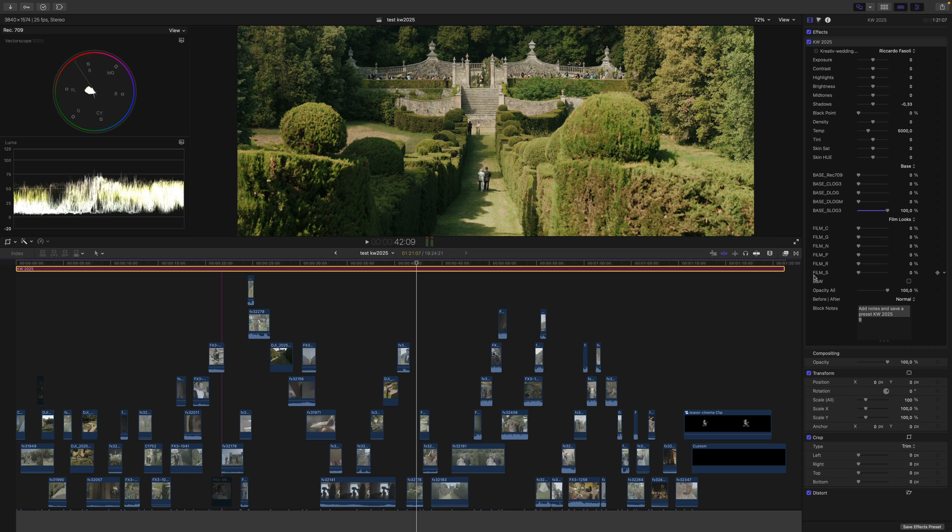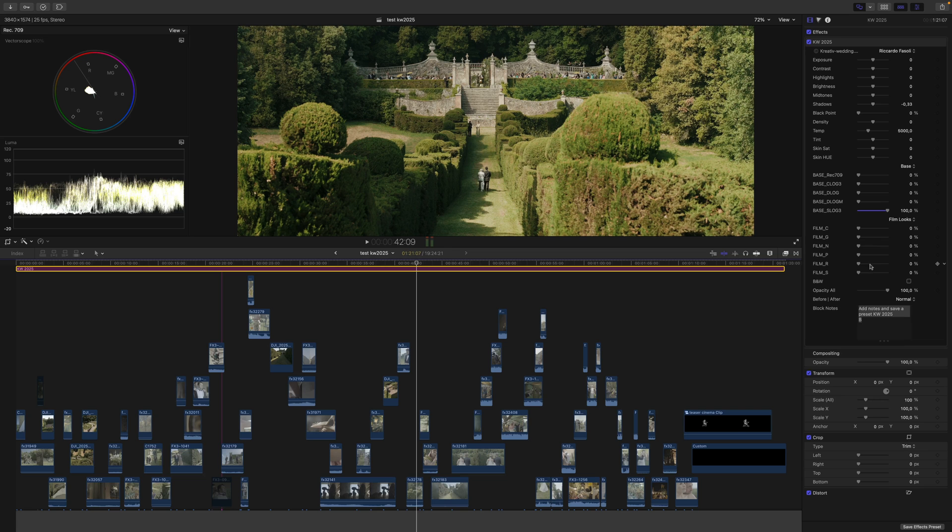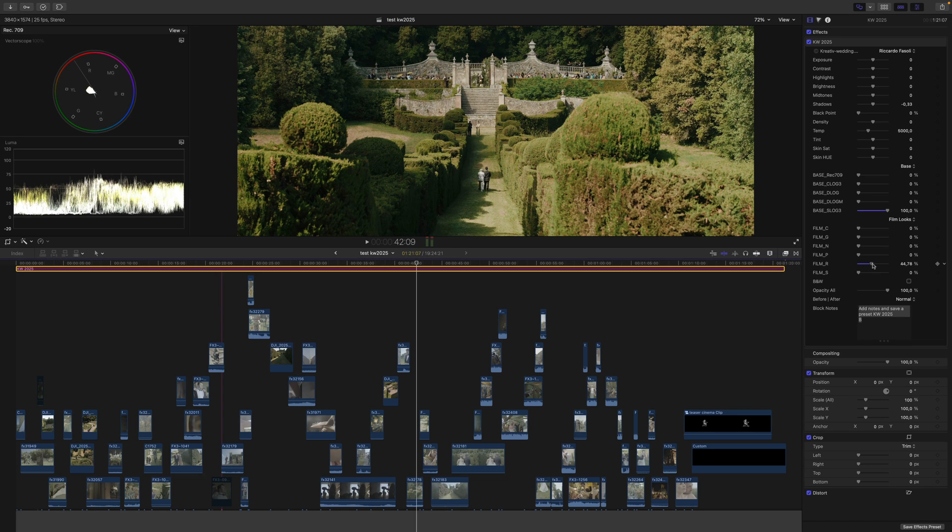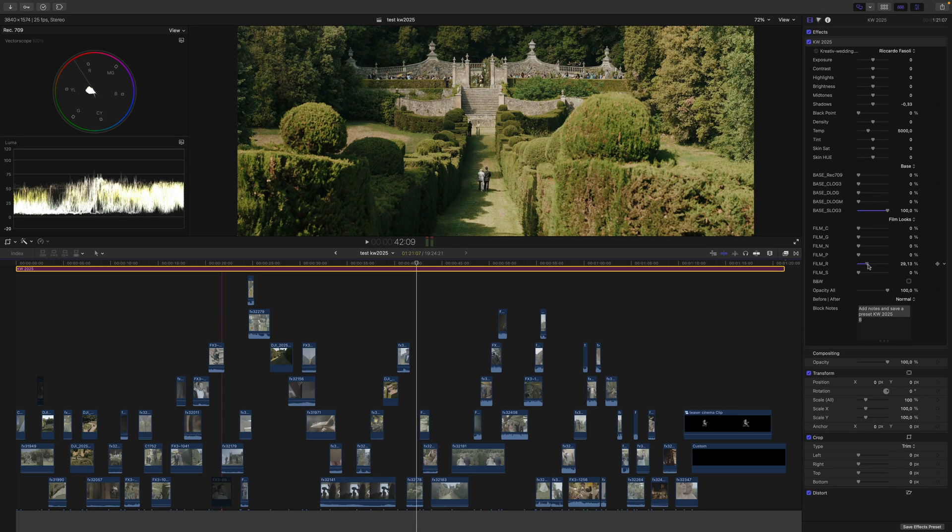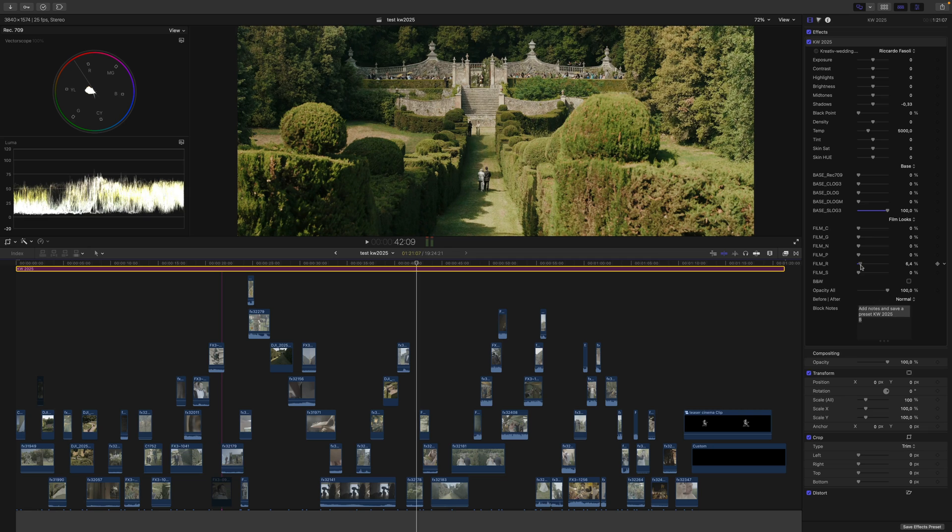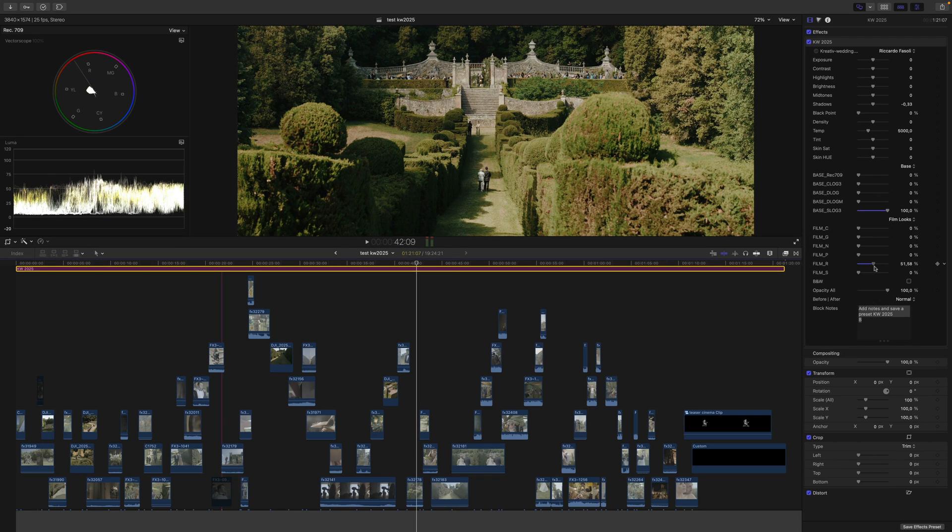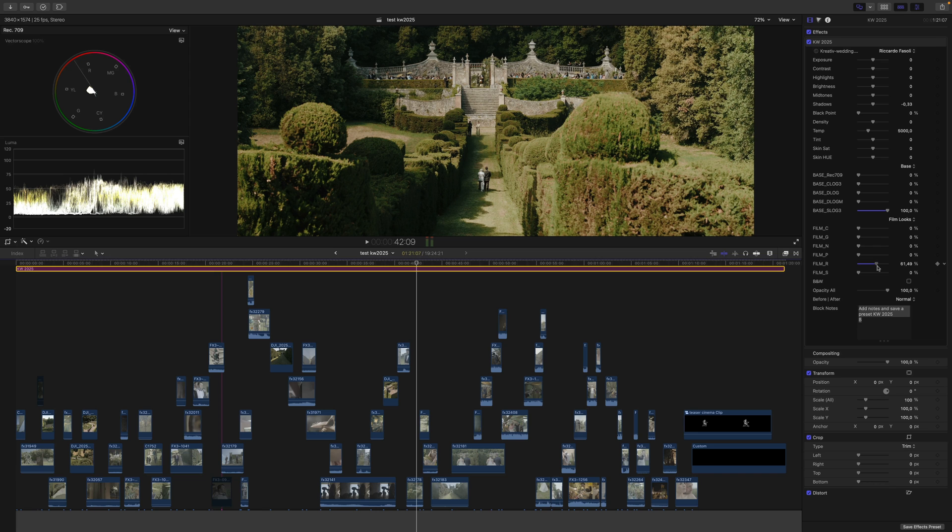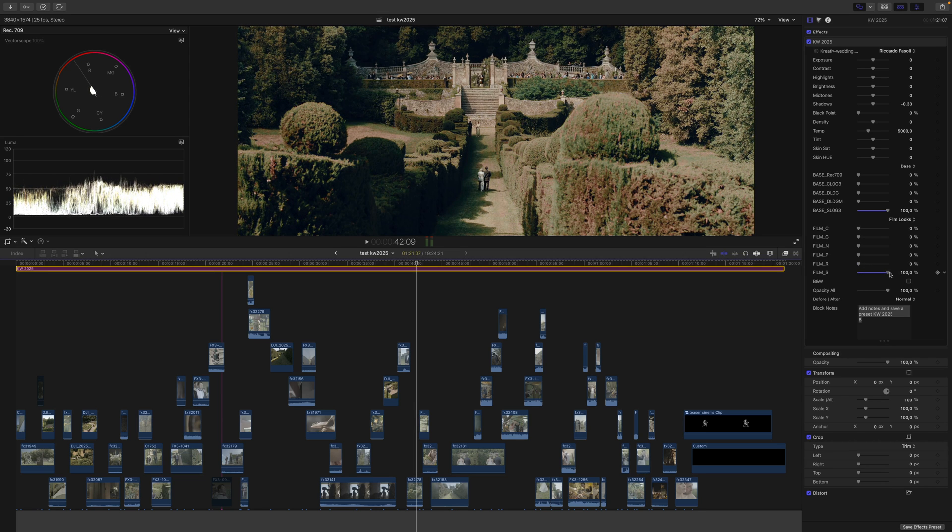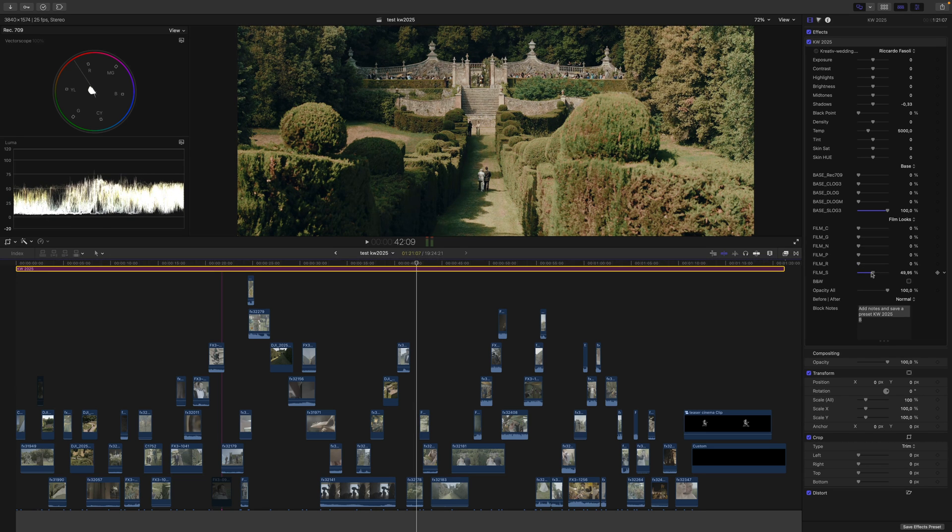The 'Air' and 'S' looks are more difficult. I suggest applying them at 50% because they go toward magenta and can easily crush the blacks. Always use these two at around 50%.